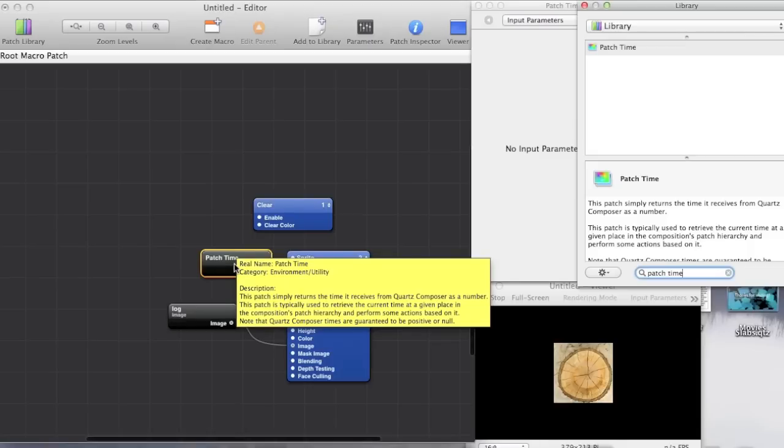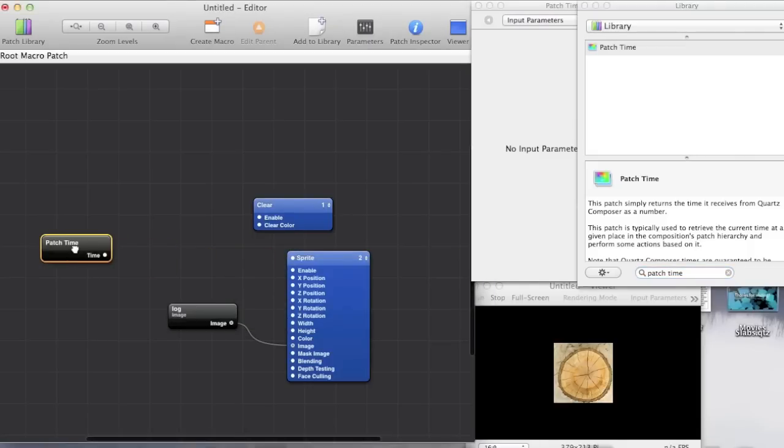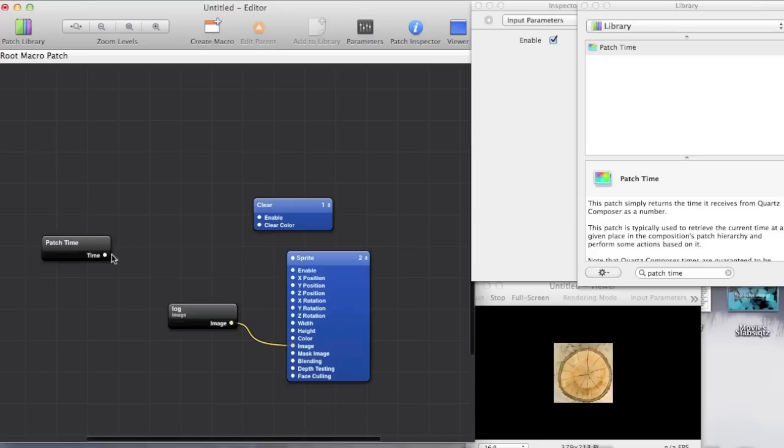So after one second has elapsed it'll output a value of one. After two seconds have elapsed it'll output two. After ten seconds have elapsed it'll output ten. And well you get the idea.